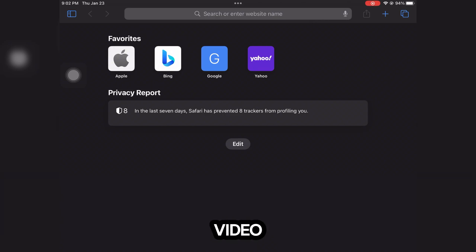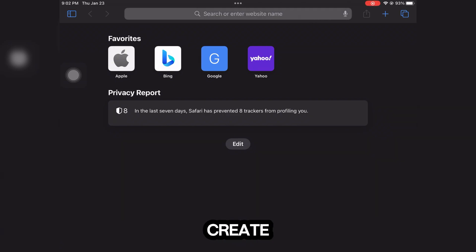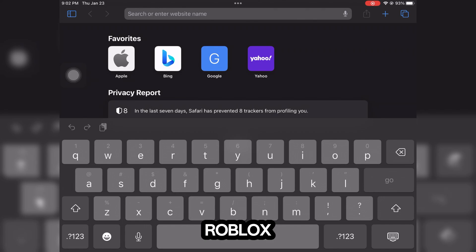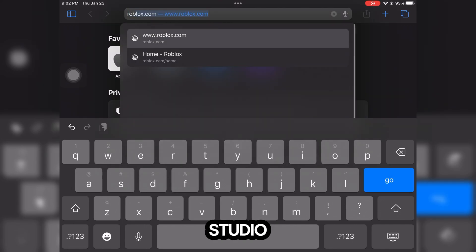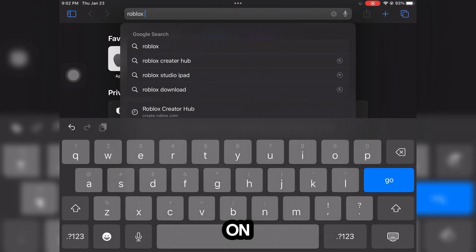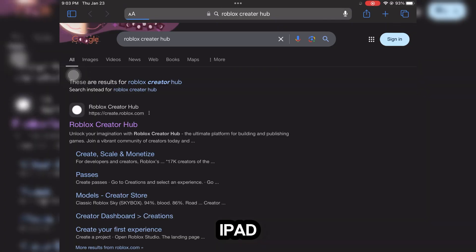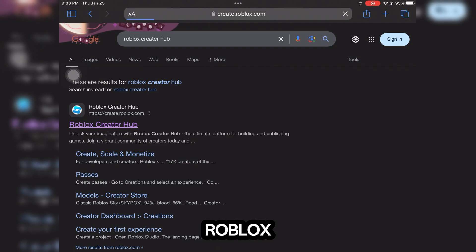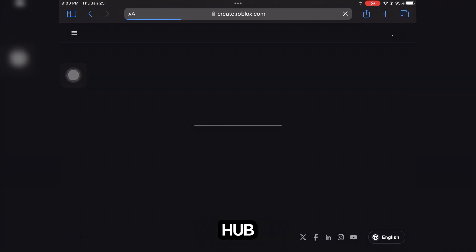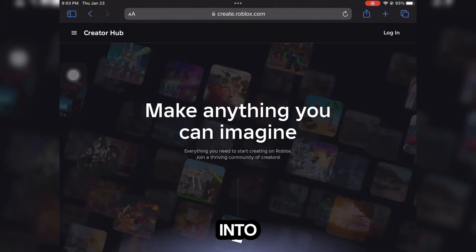Hi guys, in this video I'm going to show you how to create Roblox Studio on your home page on iPad. Just for that, open your browser and search Roblox Creator Hub, then get into the website.